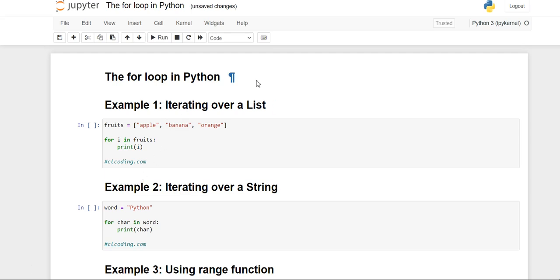Hello everyone. Welcome back to the channel. In this video, we are going to see the uses of for loop in iterating over different types of iterable objects. So let's get started.